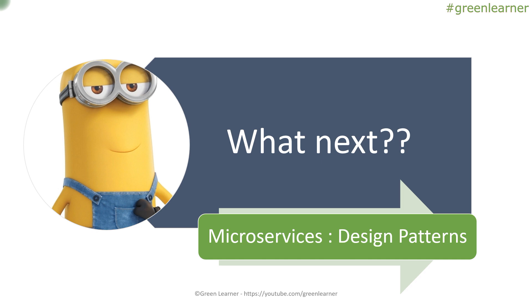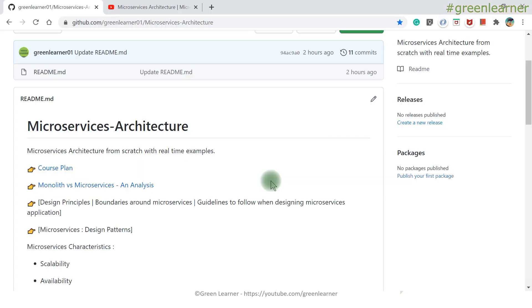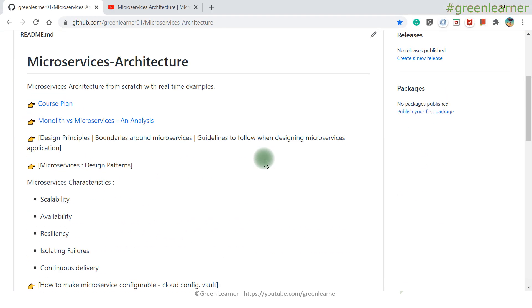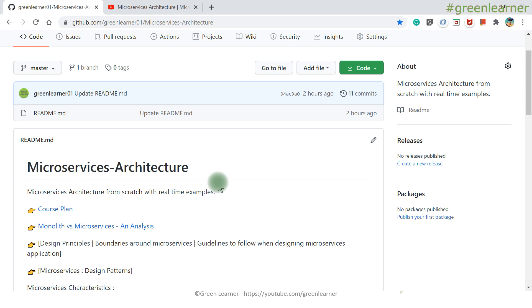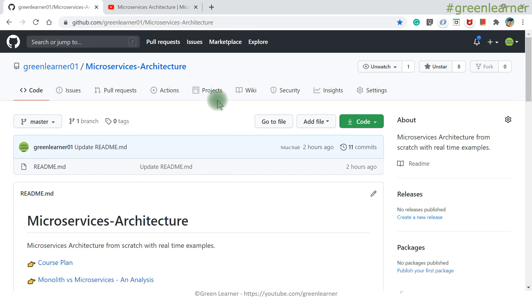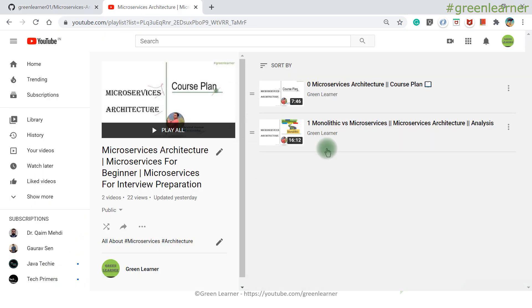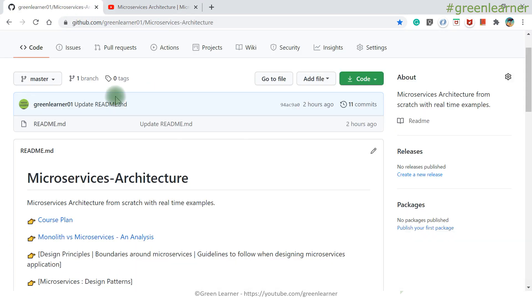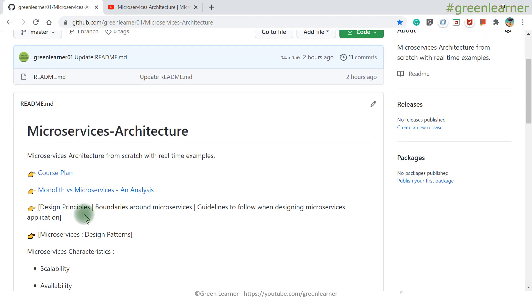Please put your thoughts in the comment section and share this video. This is the full set of topics coming under microservices architecture on this YouTube channel — all playlists curated for you. The next topic is design patterns — see you there, take care, bye.